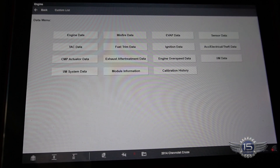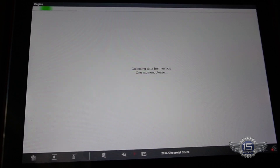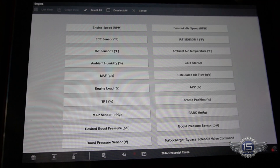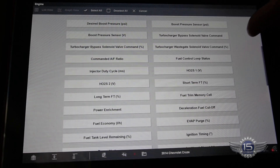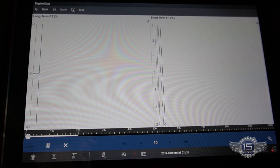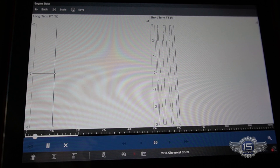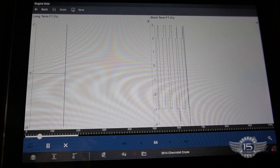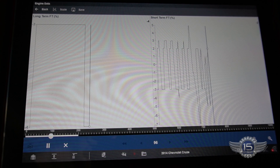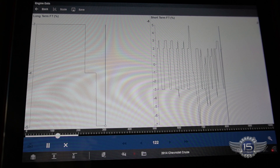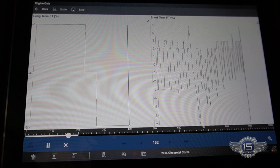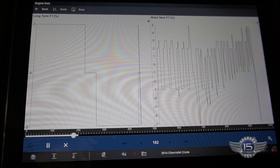Let's look at fuel trims - I want to see if it's compensating for running lean or rich. Short term and long term fuel trims: negative three on the long term and negative three on the short term, which is clean. Bringing the RPMs up a little bit, it's still right where we want it to be. Certainly not enough to cause a problem with the catalytic converter.